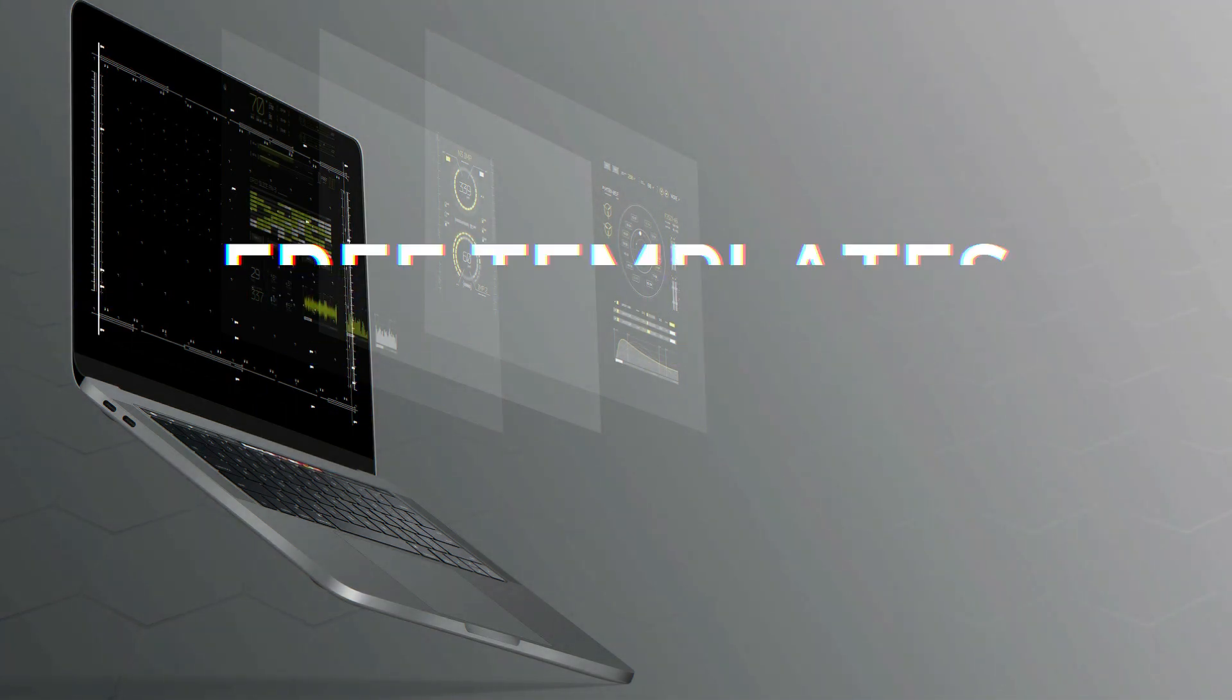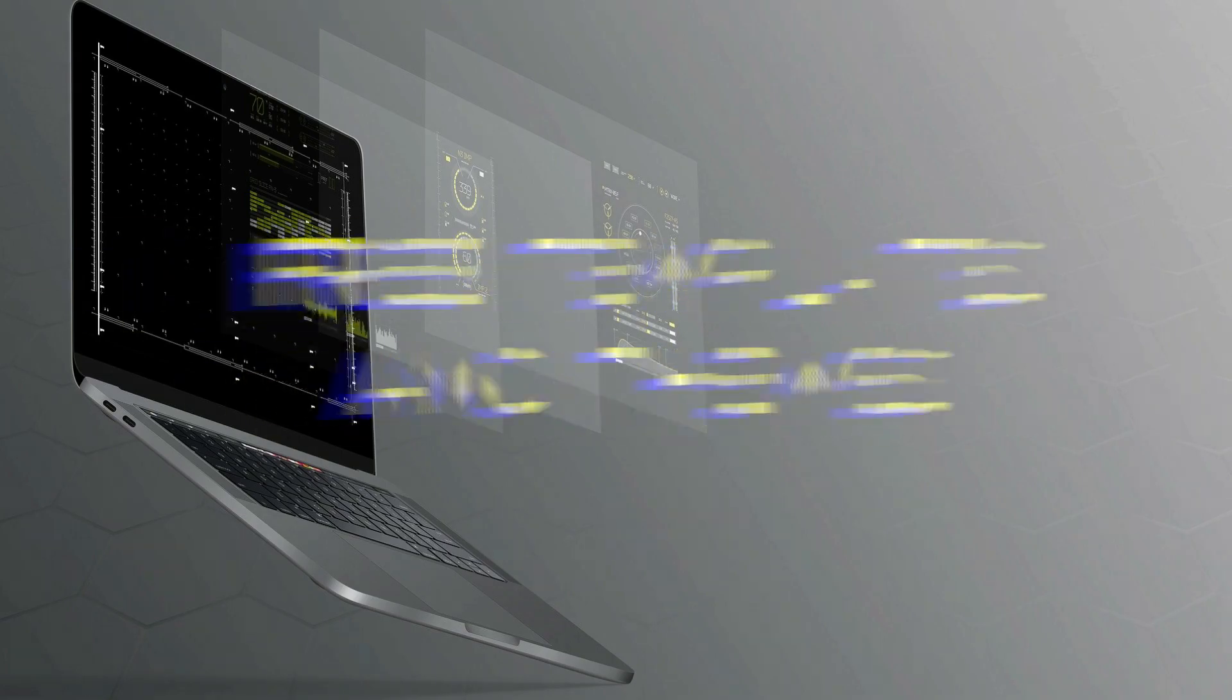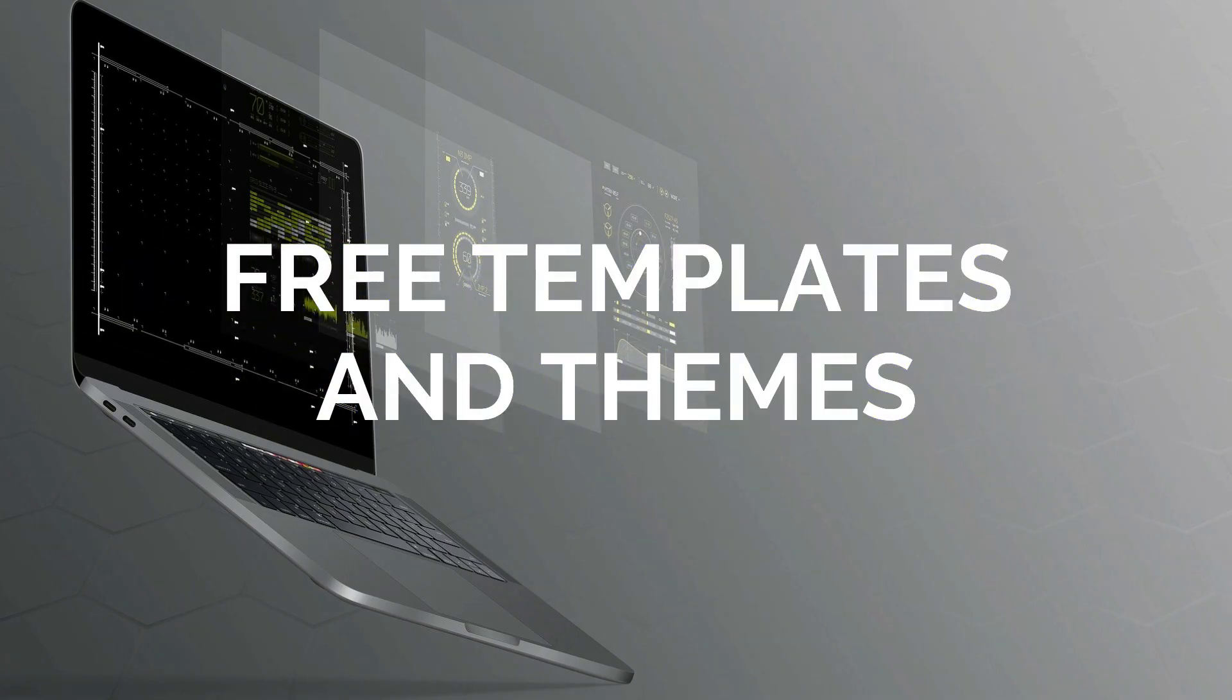Hi guys! Welcome to another video from iWebMakers. In this video, I will show you guys where you can get free templates and themes for your projects.